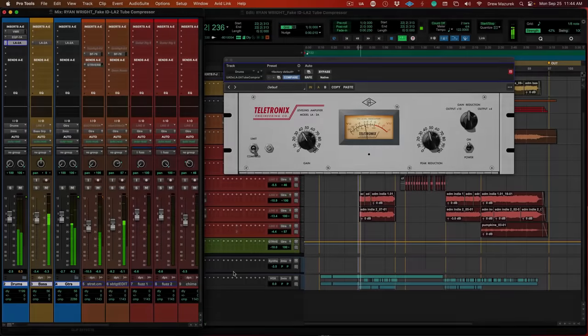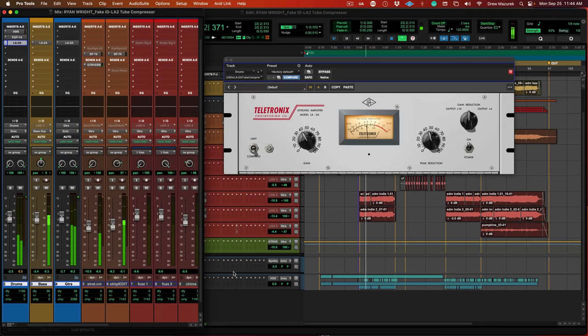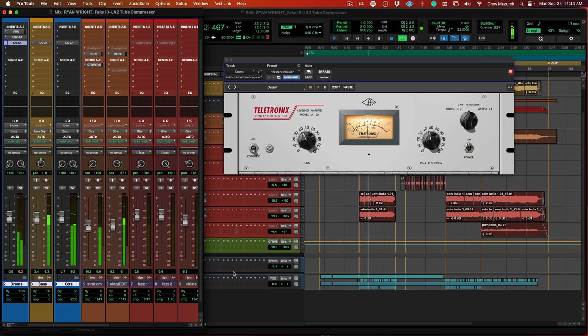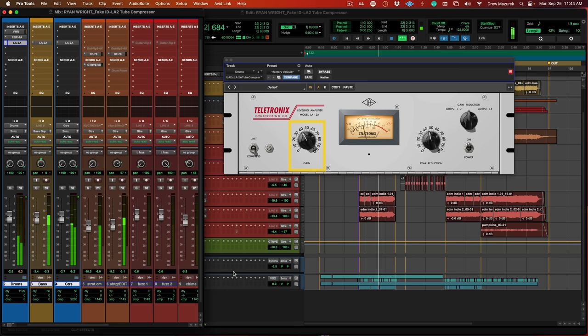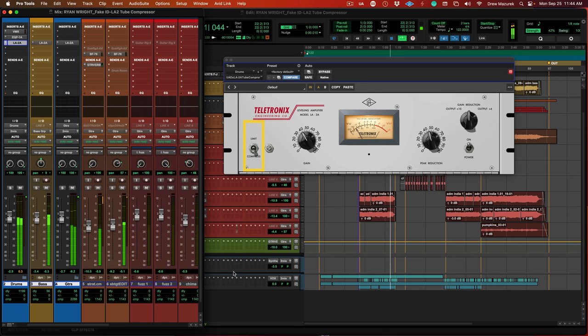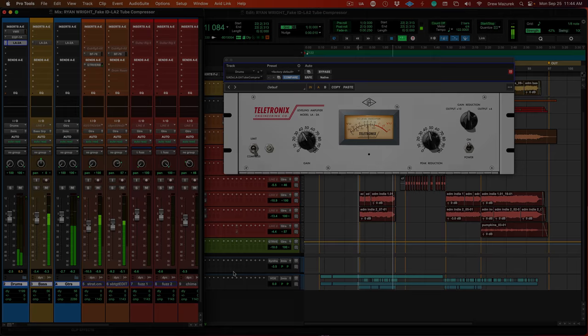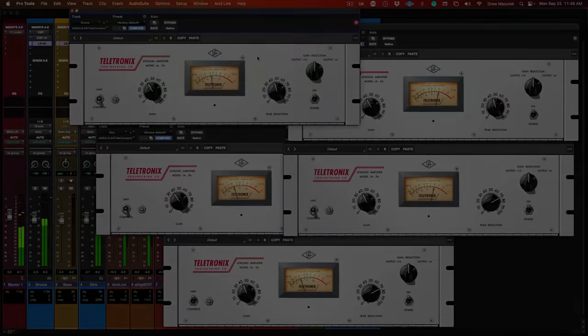We've taken the classic silver LA2A optical tube compressor and tuned it so it's ready to go on any source. There's only three controls to manage: peak reduction, which determines the amount of compression; gain, which is used to compensate or make up for the gain reduction that has been applied; and lastly, compress mode and limit mode, which allows you to be either more or less aggressive with your compression.